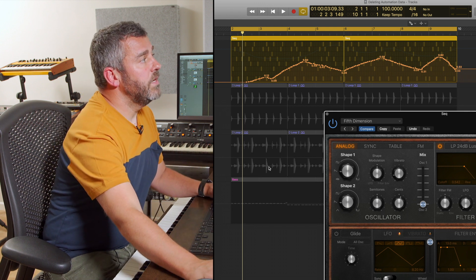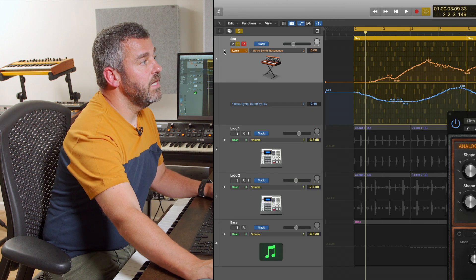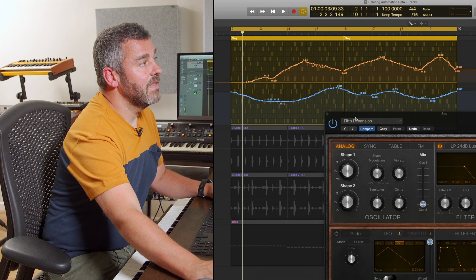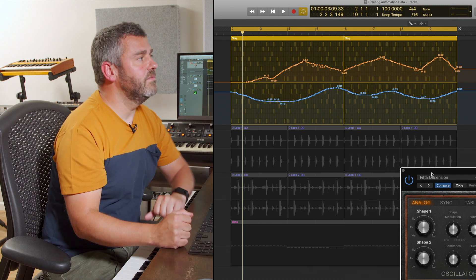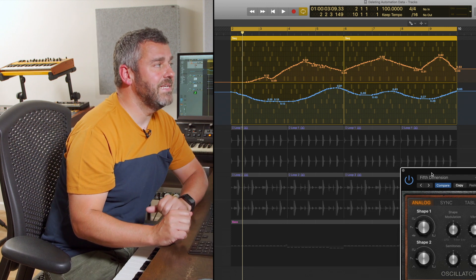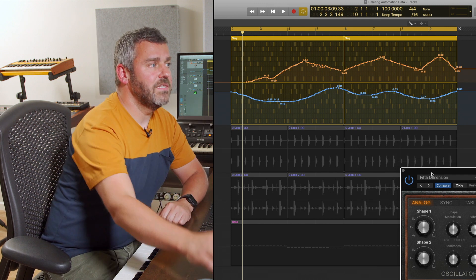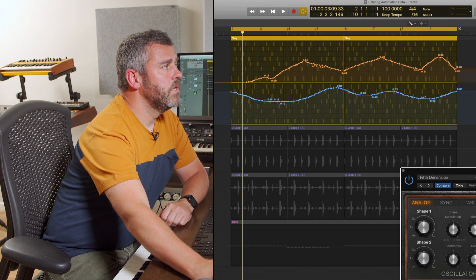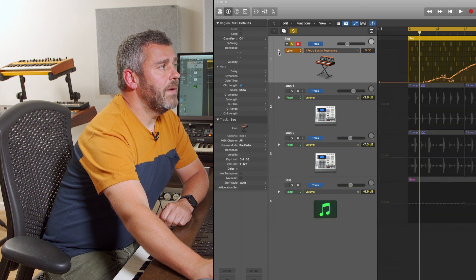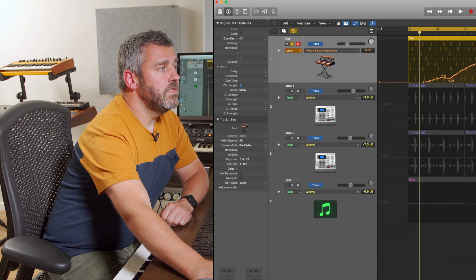And what we can do is we can view those side by side by clicking this little arrow, which allows me to see both lanes of automation data together or side by side if I want to. I'm going to close that back down again for a moment.